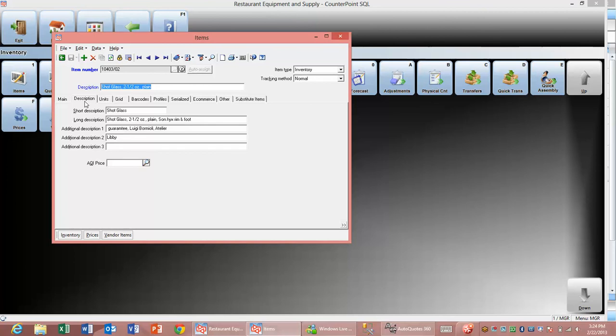I hope this has been helpful. This is Bill Muster with DataMan. Please feel free to contact us if you'd like to look at this product a little closer and talk about our CounterPoint product. Thank you very much.